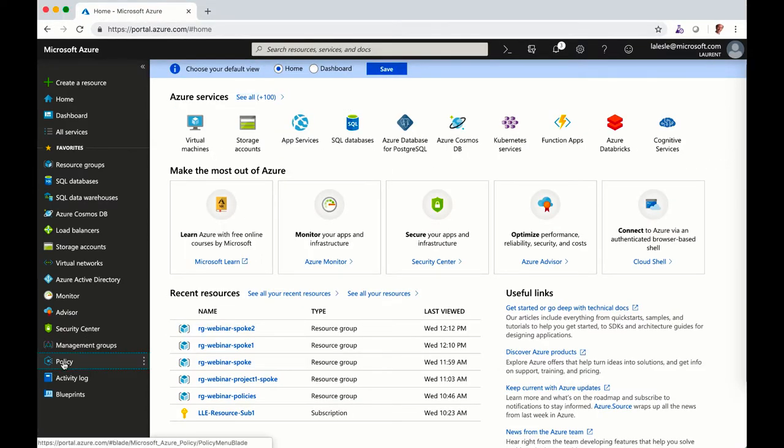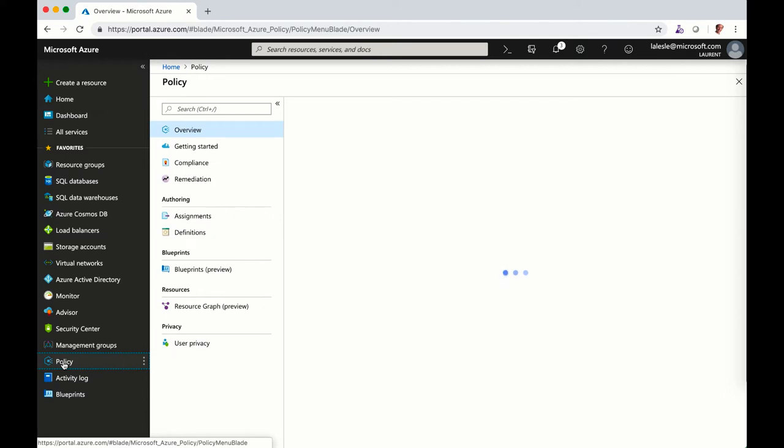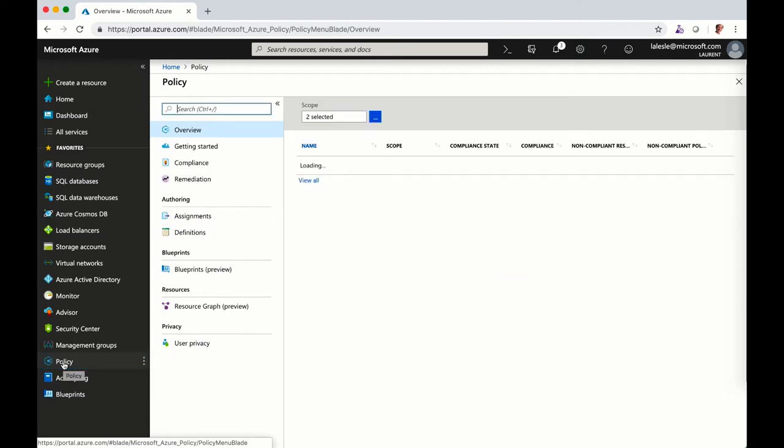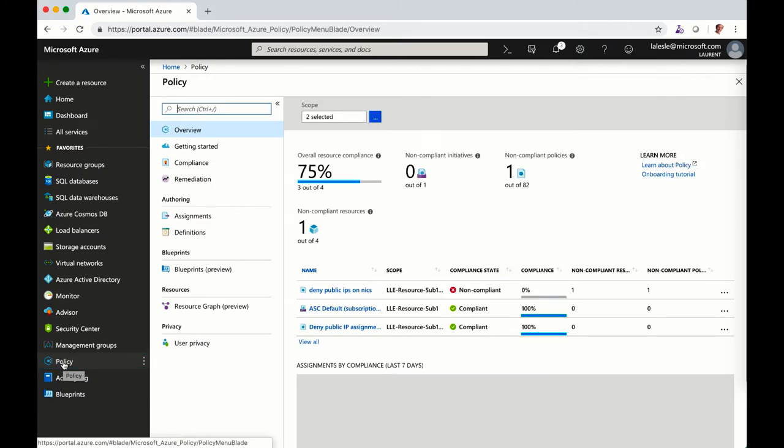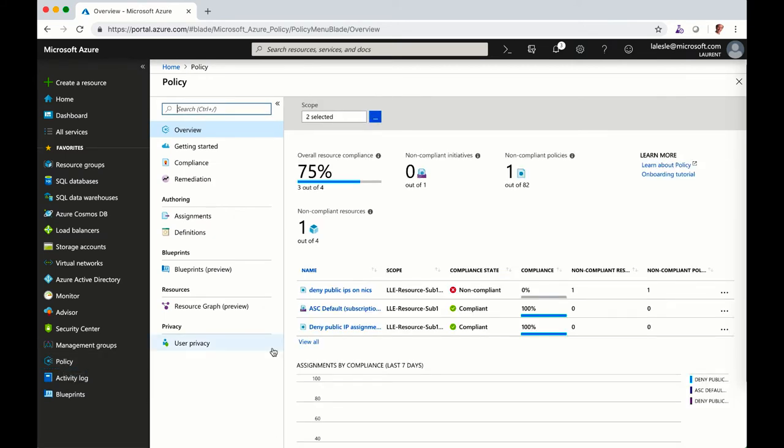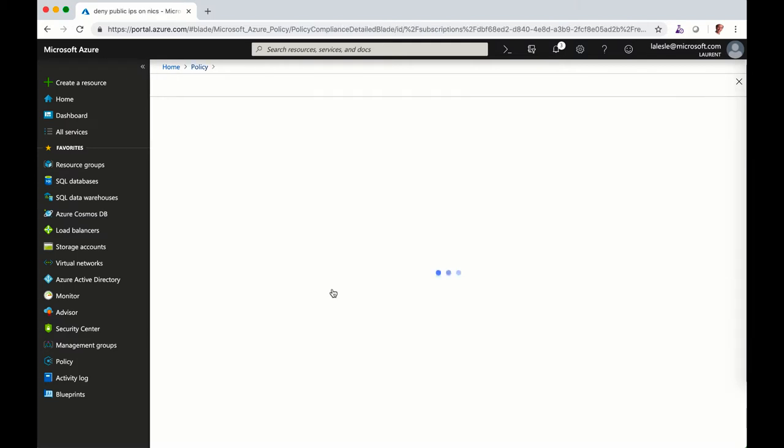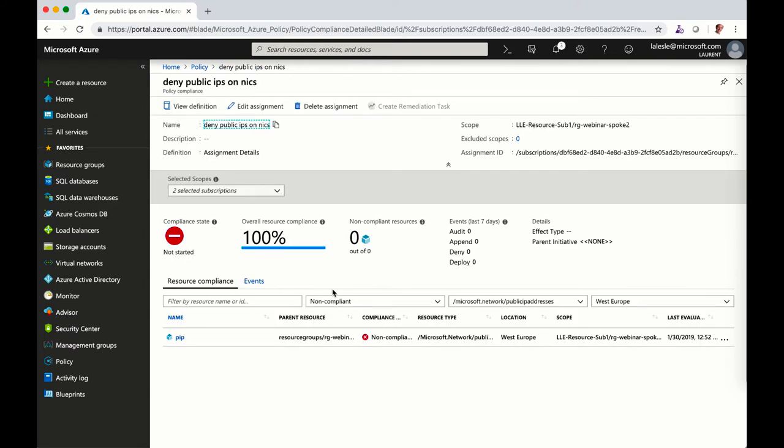And if I come back to my policy, so now you can see 75% of compliance and I can see indeed this one is marked non-compliant. I click on it and I'm able to see the component that is impacted. So that's my public IP address.